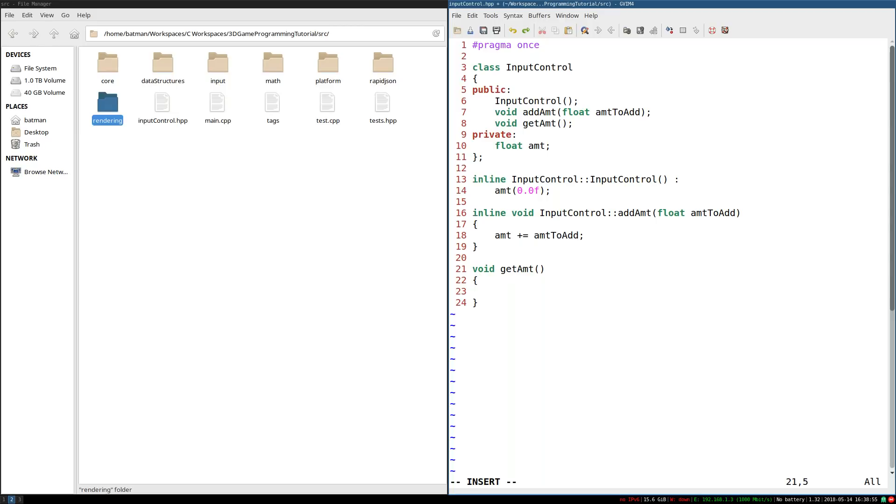And this also means I'm going to need to include, I'm pretty sure I have a math.h, don't I? Under math? Yeah, I do. math/math.hpp.